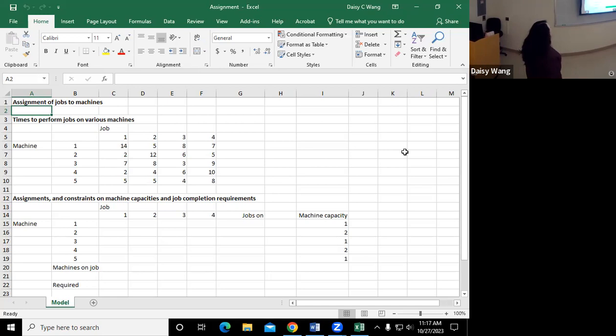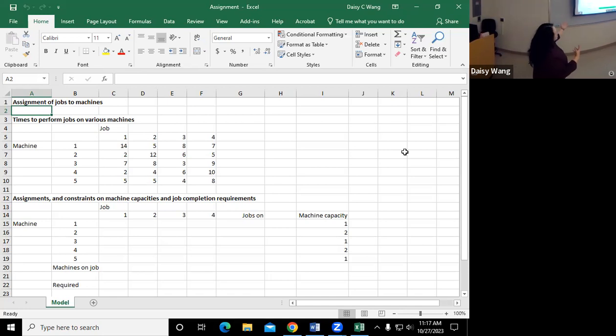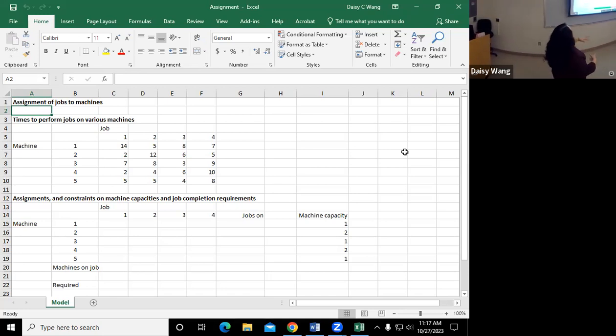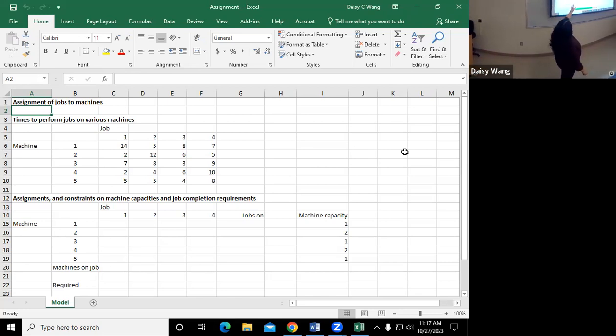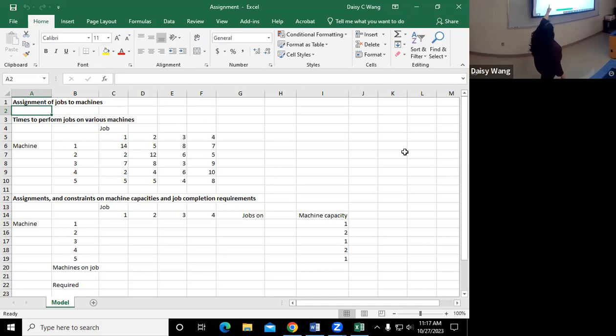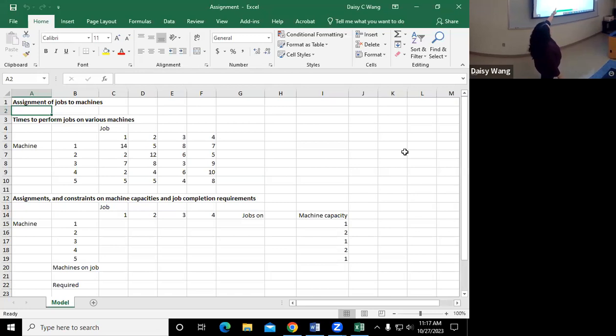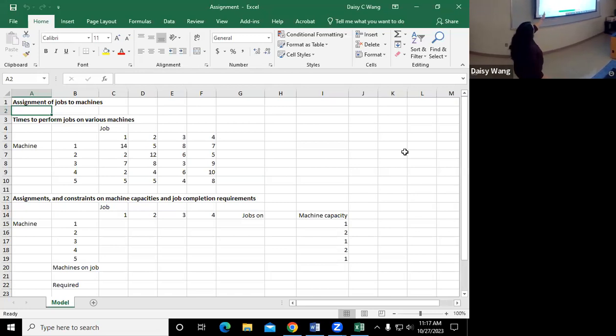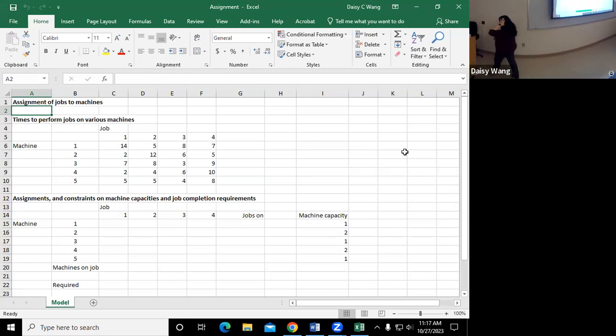And so for this case, we have different machines that can perform different jobs. And then they will take different hours to finish certain jobs. So machine one can do job one, but it will take 14 hours. But for job two, machine one will only take five hours. So so on and so forth. So this is the given information.